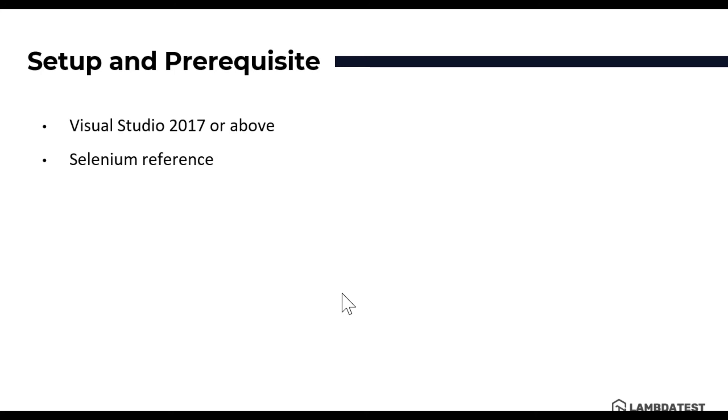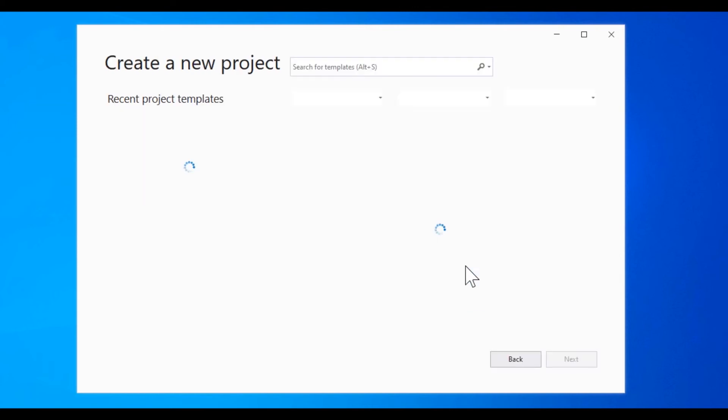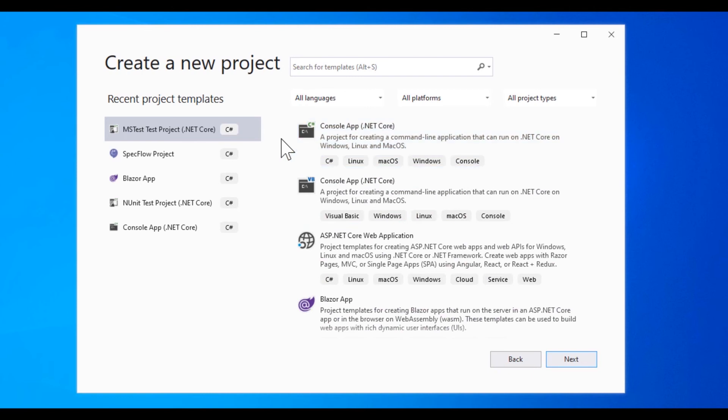We'll start creating a simple MSTest project in this video and we'll see how the project is going to look live. So we have Visual Studio 2019 installed within our machine and we're going to start creating the first project of our MSTest. So for doing that, first click this create a new project which is going to show you all the different project templates available within your Visual Studio.